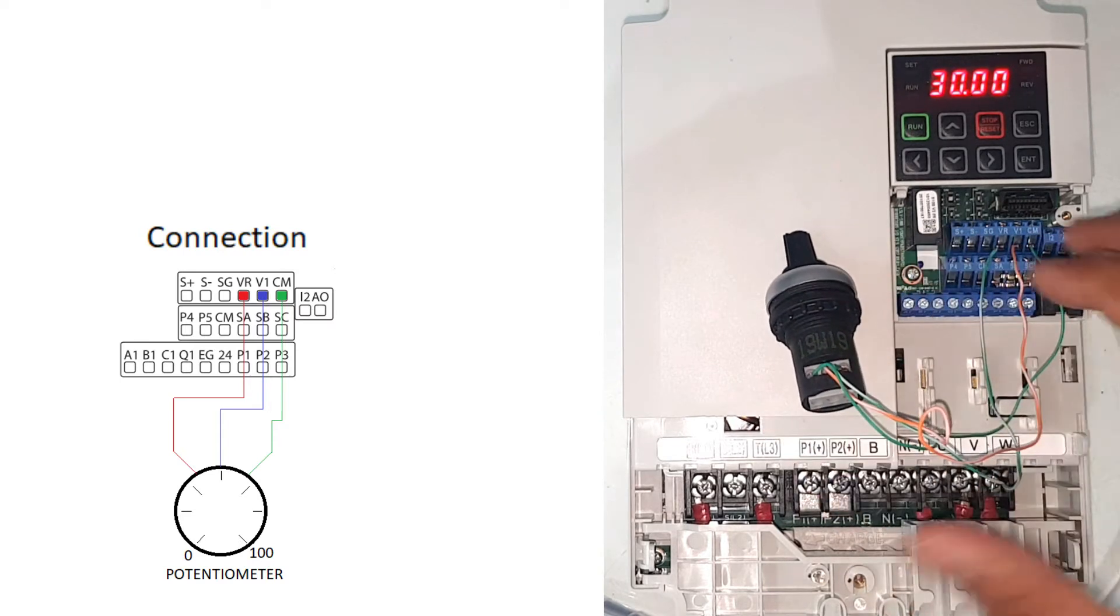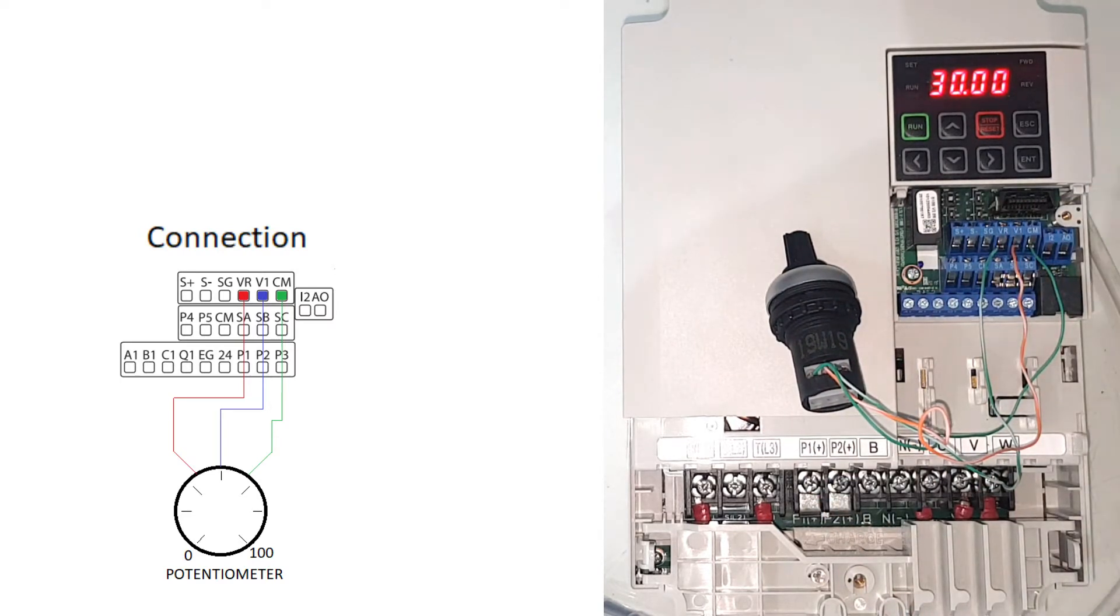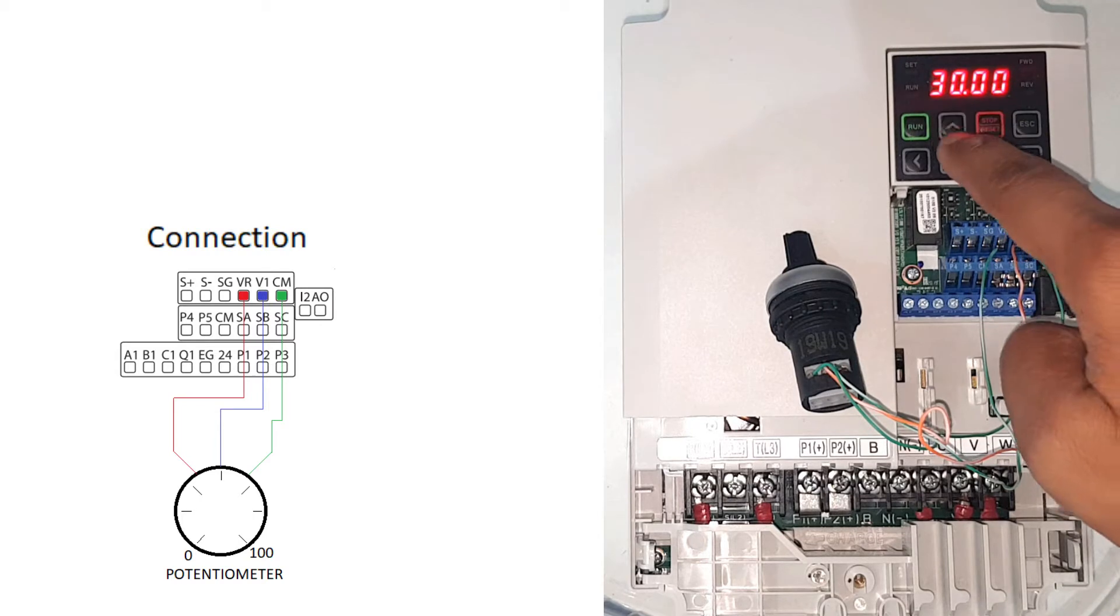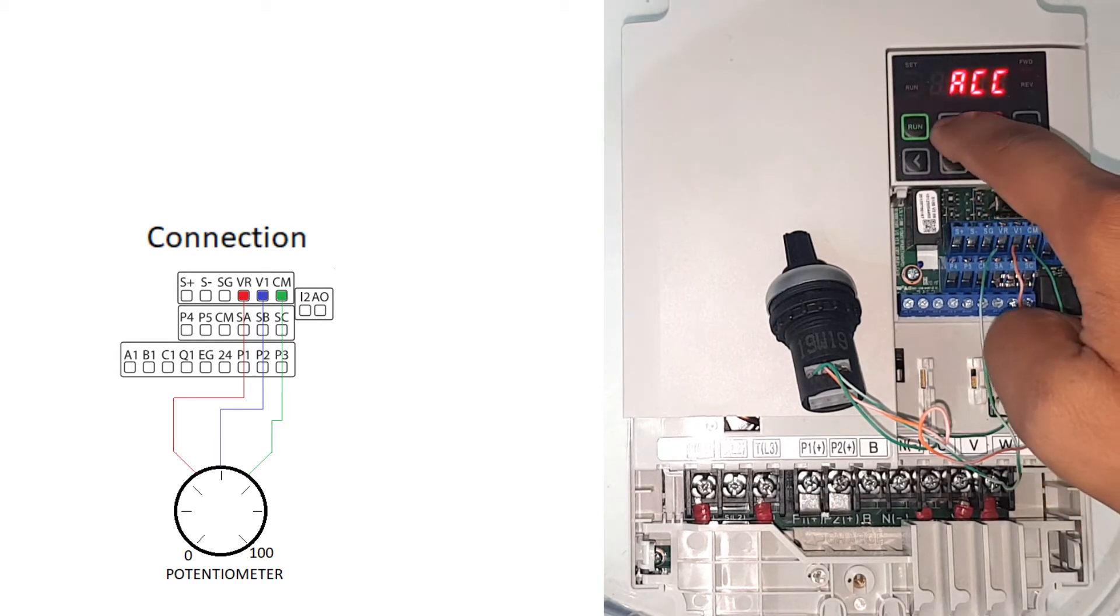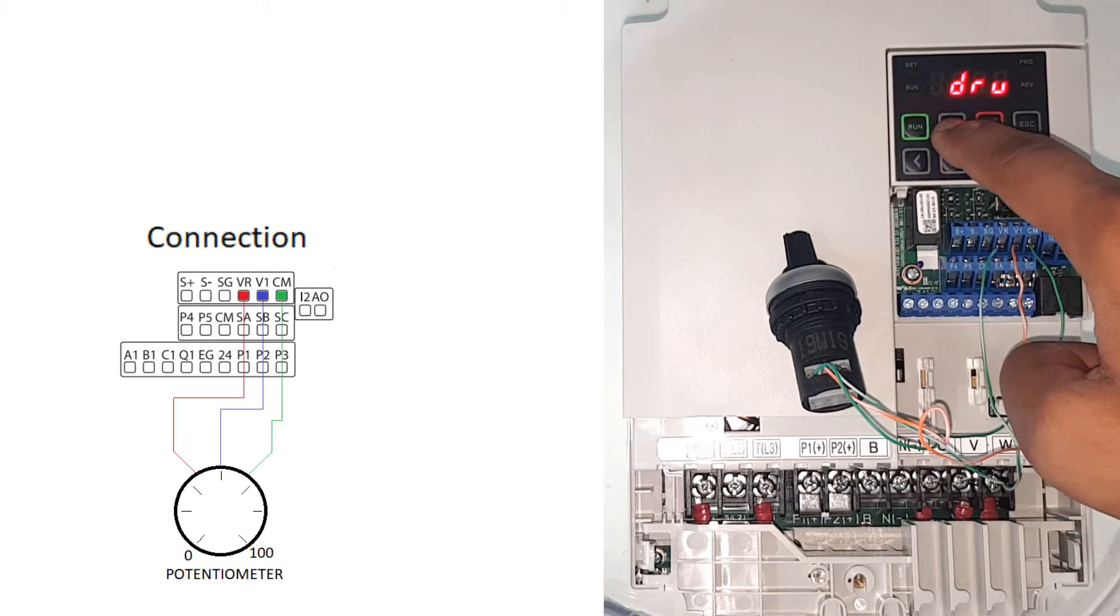So now we are done with the connection. Just will press up, ACC, DEC, DRU.